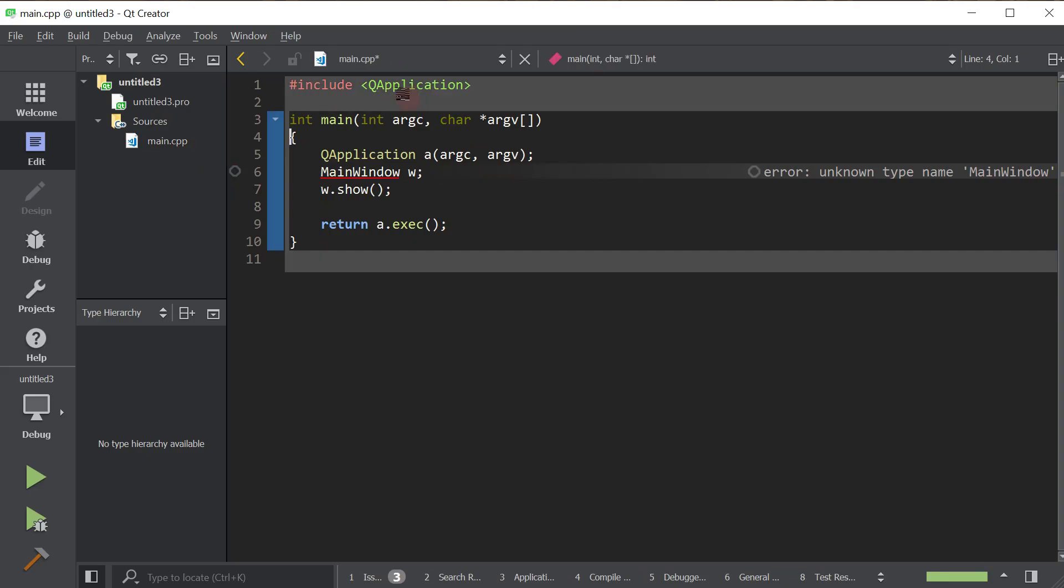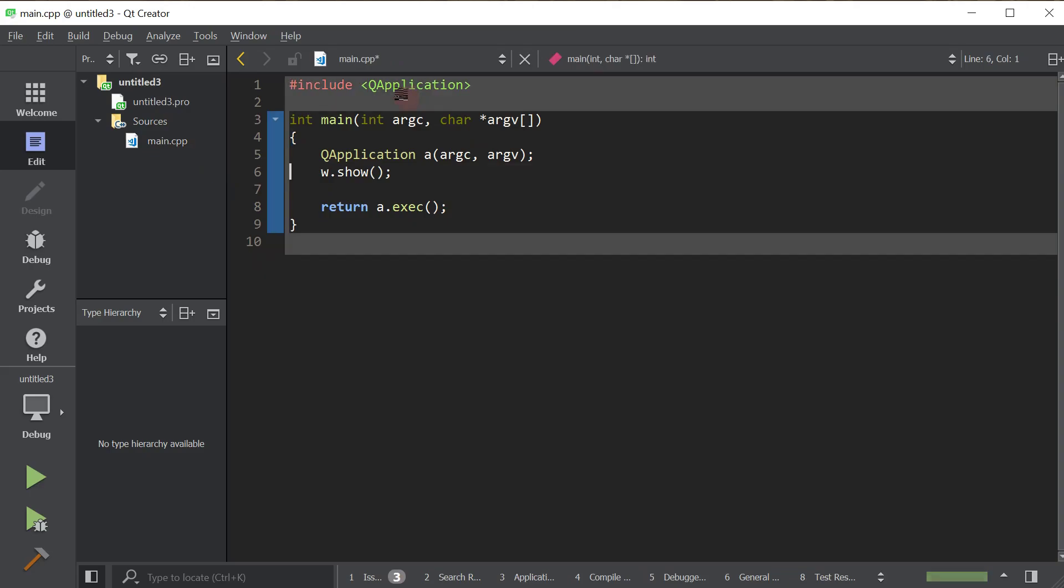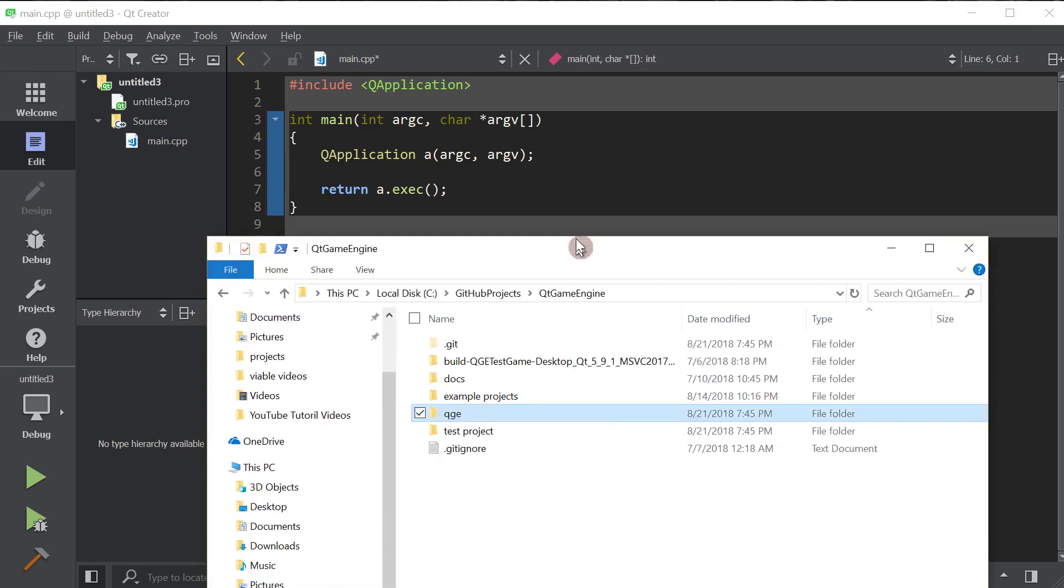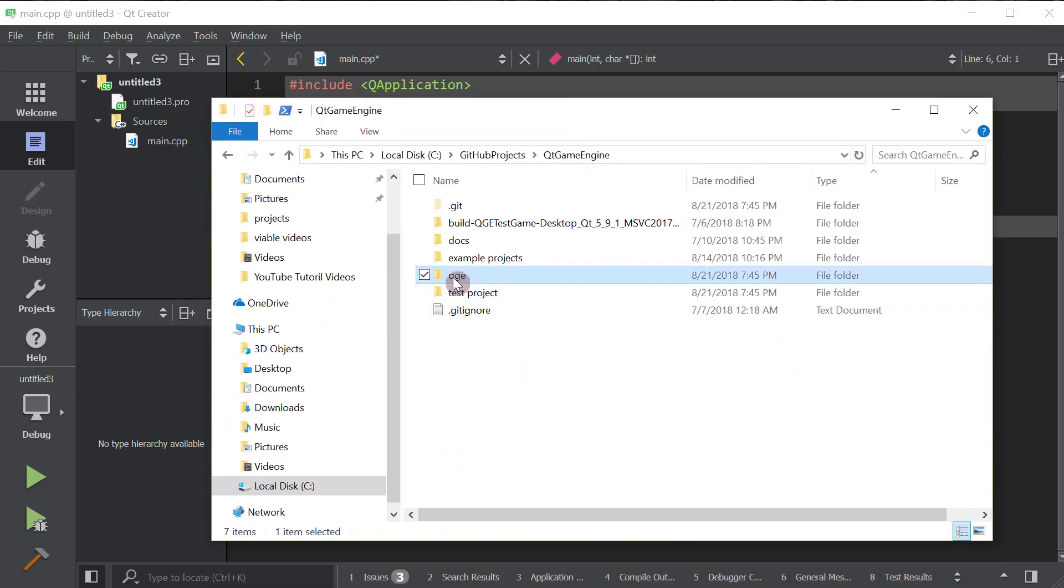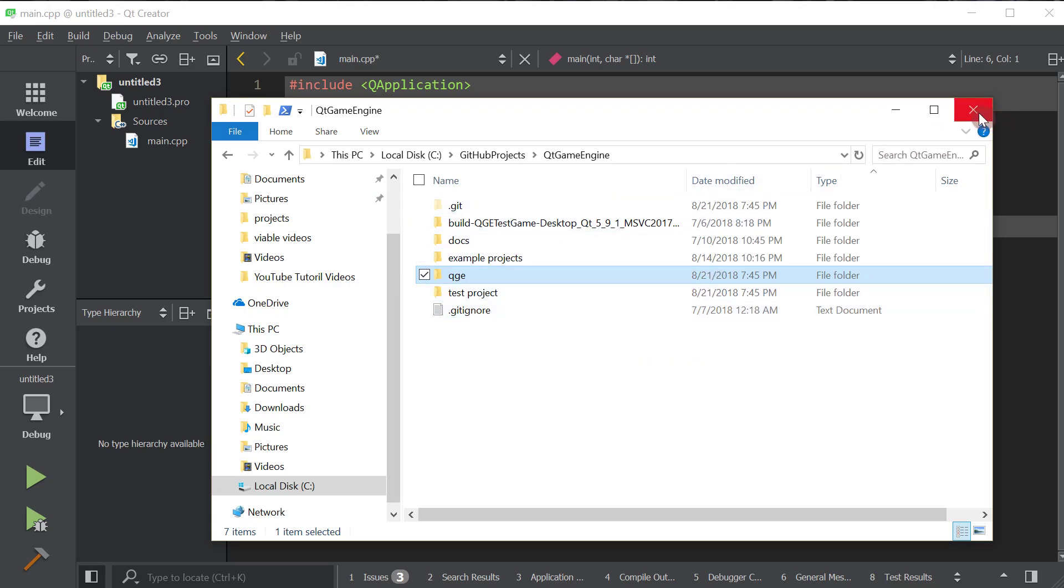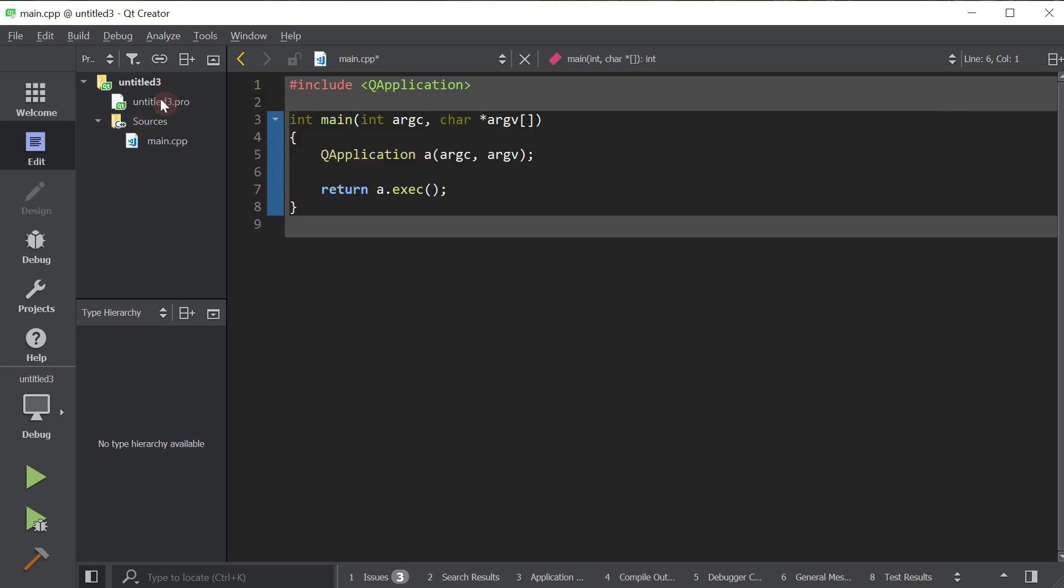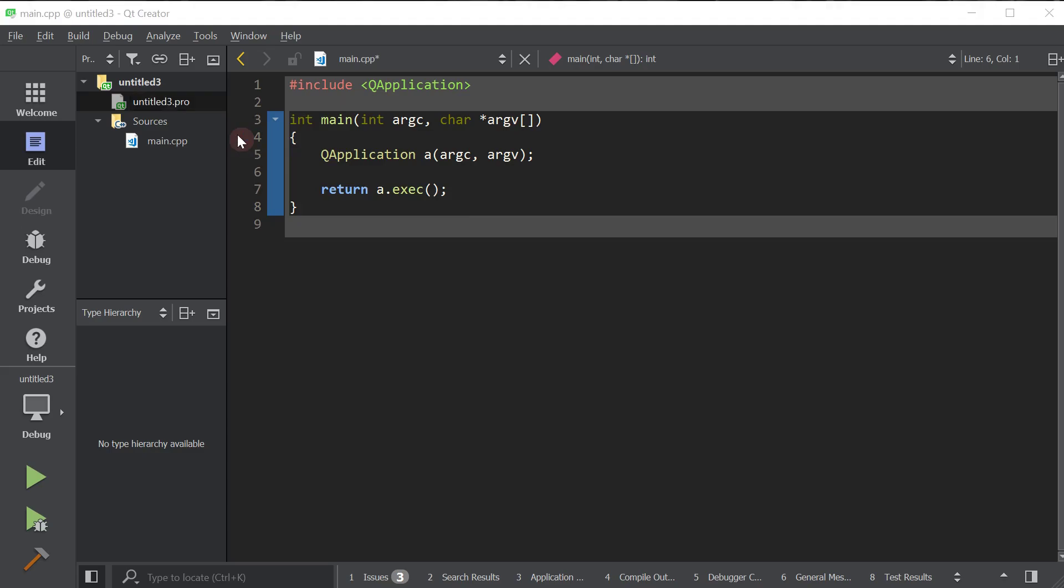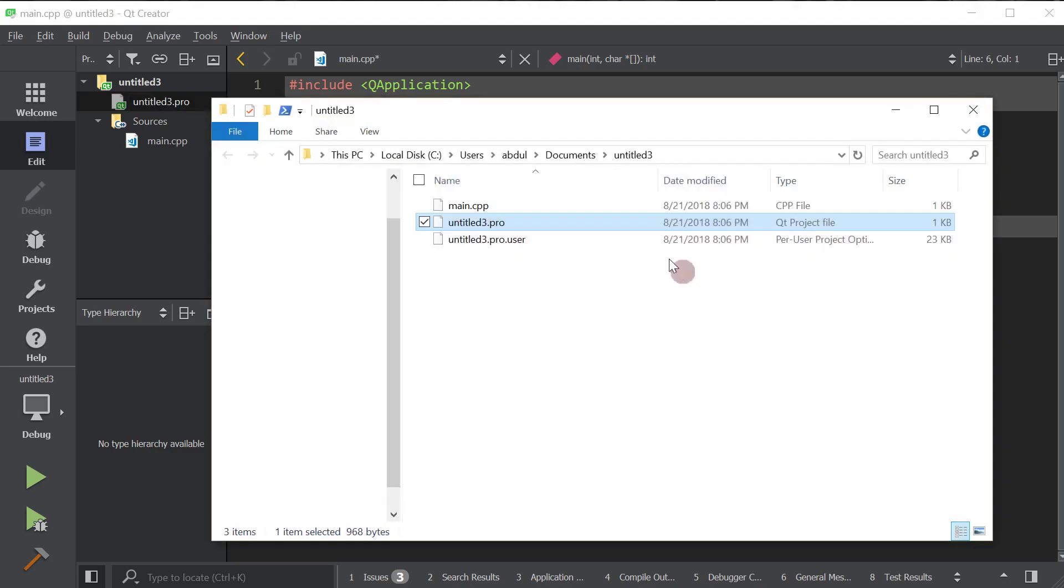And there we go. We got ourselves a basic Qt application. Now, we're going to take this QGE folder. We're going to copy it and we're going to paste it in the same place as our profile of our newly created Qt project. So right here.